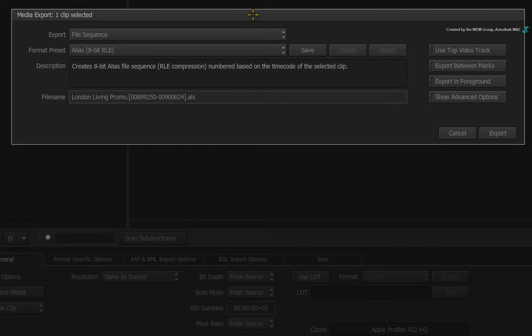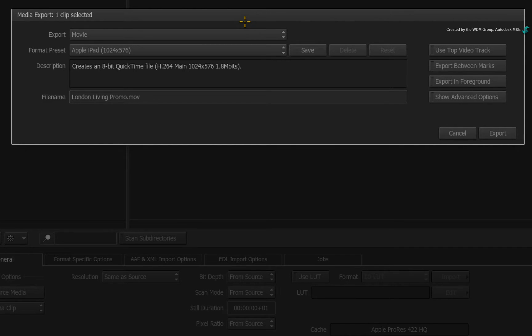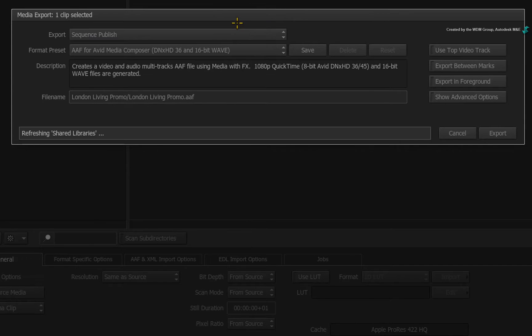If you wanted a flattened movie file, just choose to export a movie and choose whatever codec setting you need. However to output the sequence as an AAF, choose to perform a sequence publish.